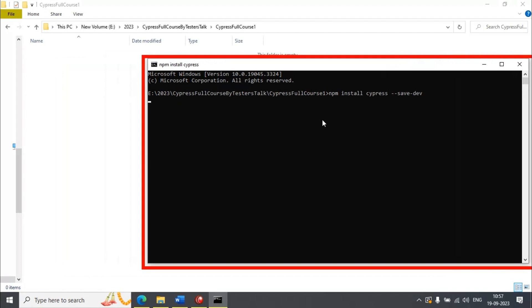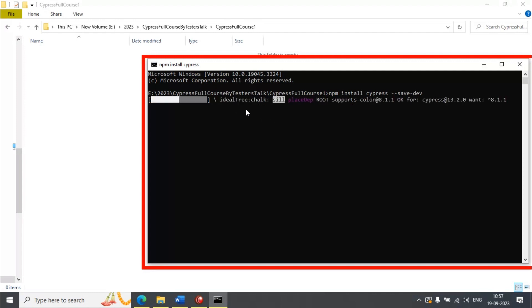Based on your internet connection — if your internet connection is faster, it will install Cypress very quickly. Otherwise it will take a little time. So meanwhile let's go back to the document.